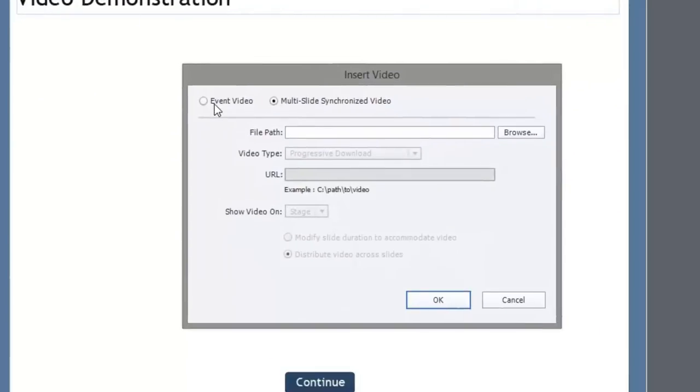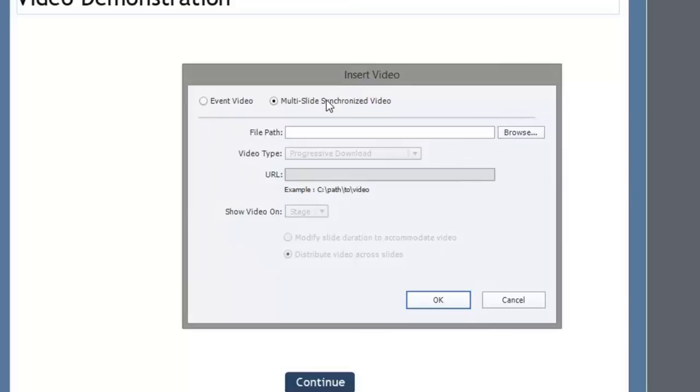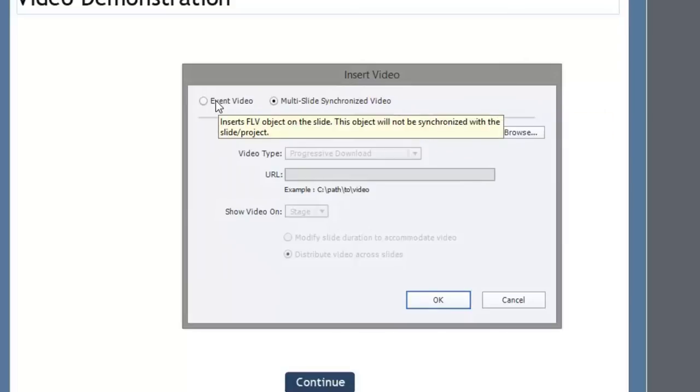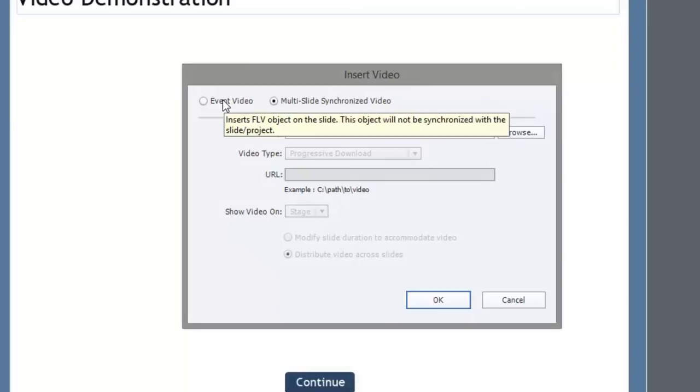We have a choice of choosing event video or multi-slide synchronized video. If you have flash videos that are already on a web server or a streaming server, this is probably where you're going to want to go.